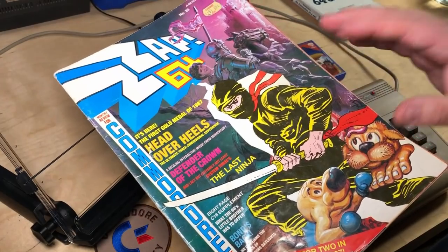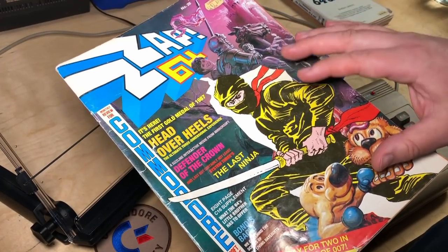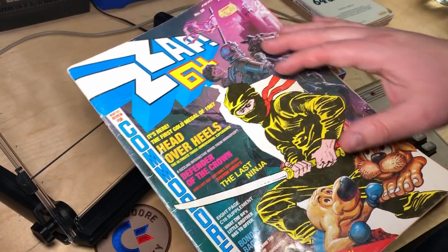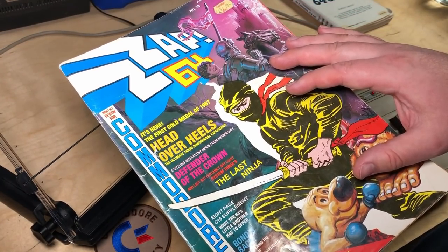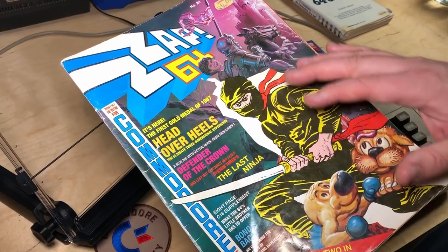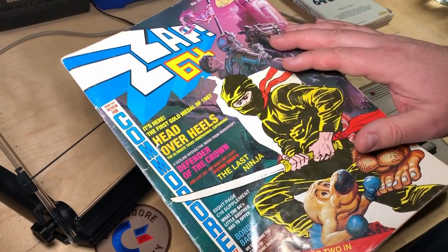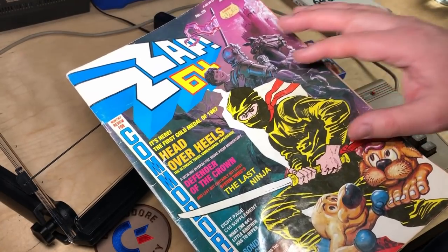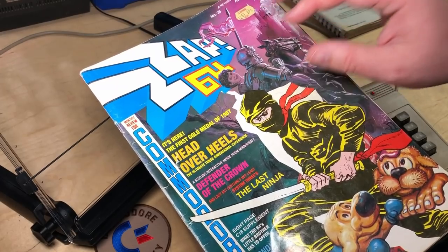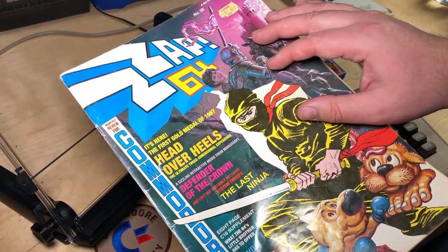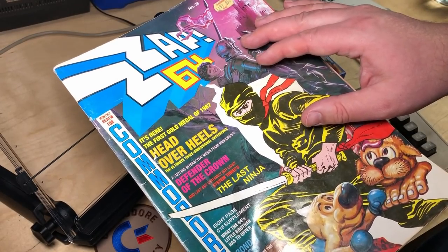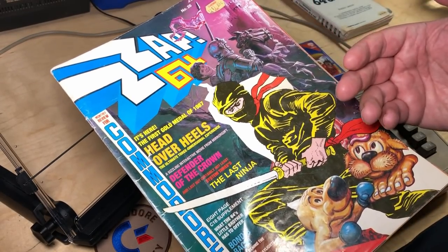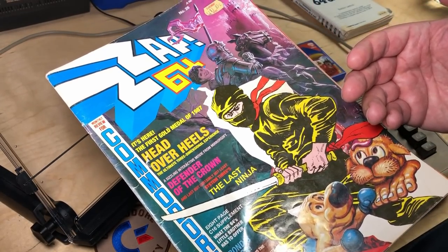By now, I think probably even most of my North American viewers will have heard of Zap, but back in the day, this was virtually unknown in North America, despite being so popular in the UK, where it was published. And obviously, in Australia, they imported it.